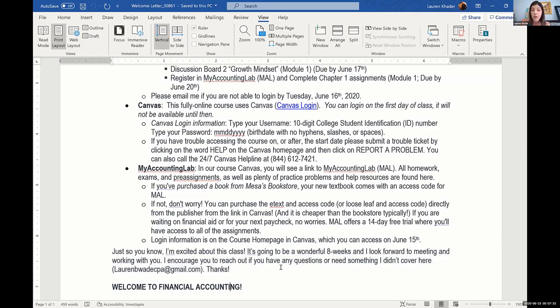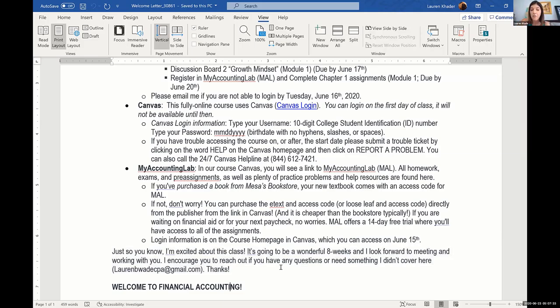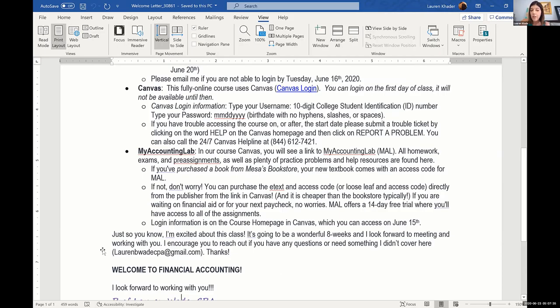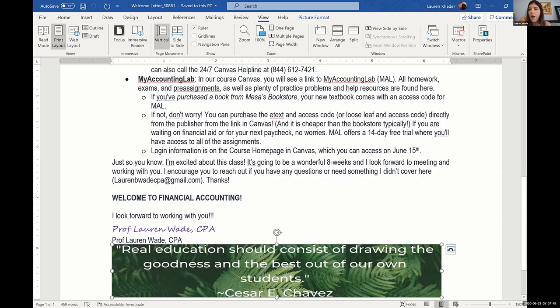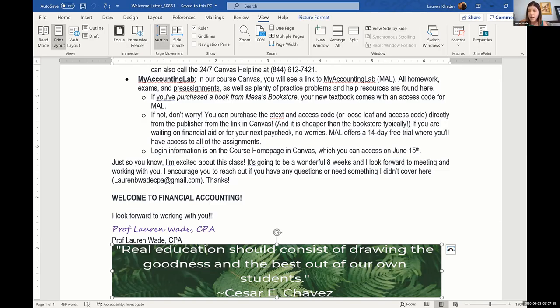At the very bottom, I just say I look forward to working with you. I sign my name, and then I have a quote here: 'Real education should consist of drawing the goodness and the best out of our own students' by Cesar Chavez. I just wanted to kind of personalize the class and kind of show them that I am on their side and that they're here, and I'm here because of them, and that I want them to learn accounting, and I'm welcoming them to the class.